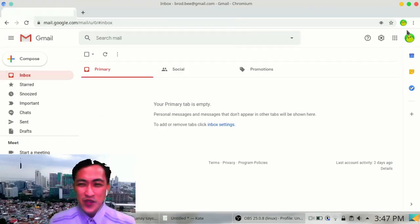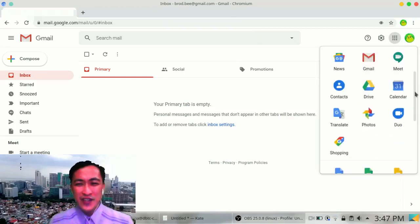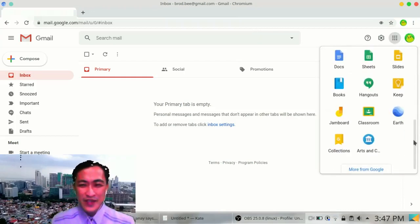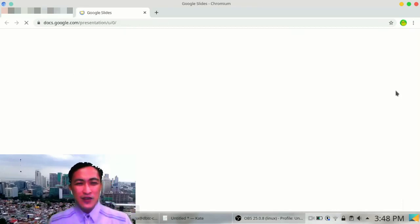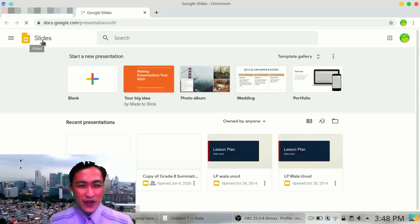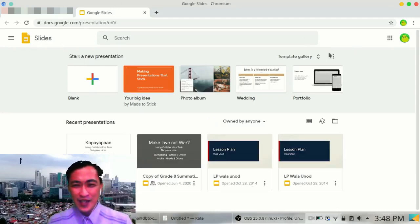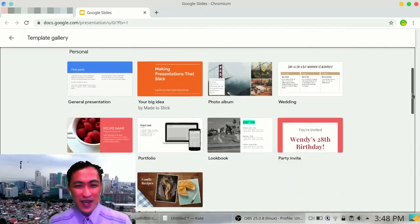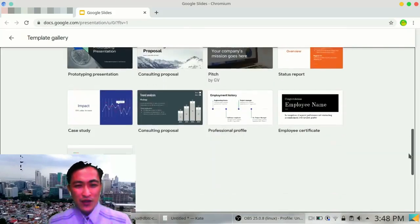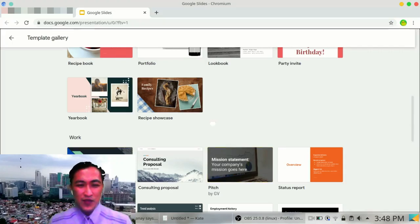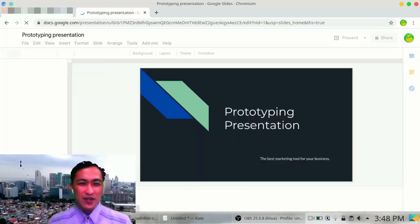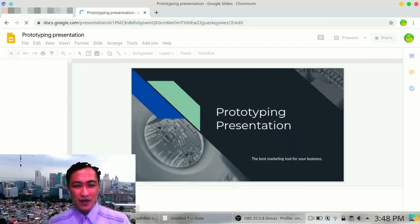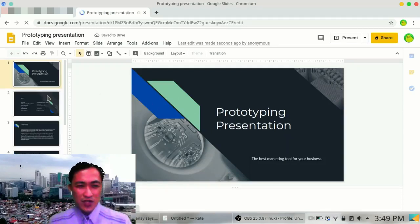So you now know how to share your links. What else do you need to learn? I'll teach you how to use slides. Google Slides is similar to PowerPoint. And just like PowerPoint, there are so many templates that you can use to make your slides so beautiful, or at least presentable. So there you go. That's a template that I chose.